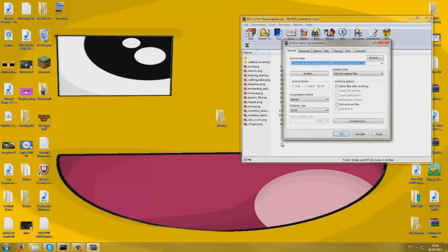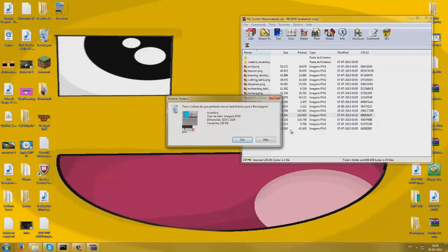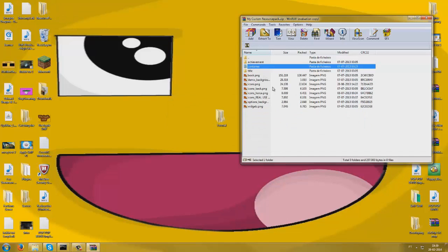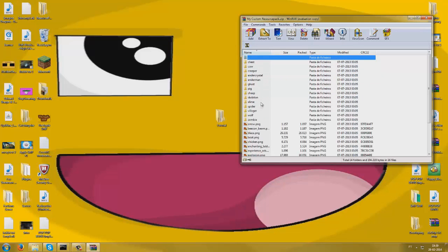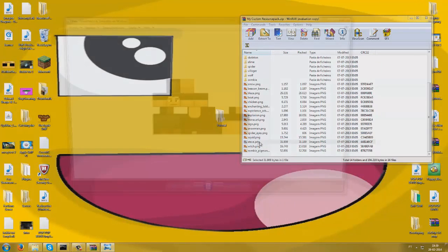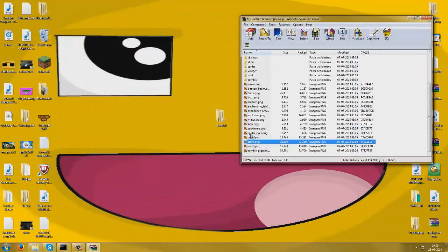Now we're going to drag the inventory back in here, we got it done. We can just delete it from our desktop. If you want to put your skin as the default skin instead of a Steve skin, you want to go to entity, find steve.png — that's the Steve skin for this pack — so just put your skin file in and rename it as steve.png so it doesn't change the name.